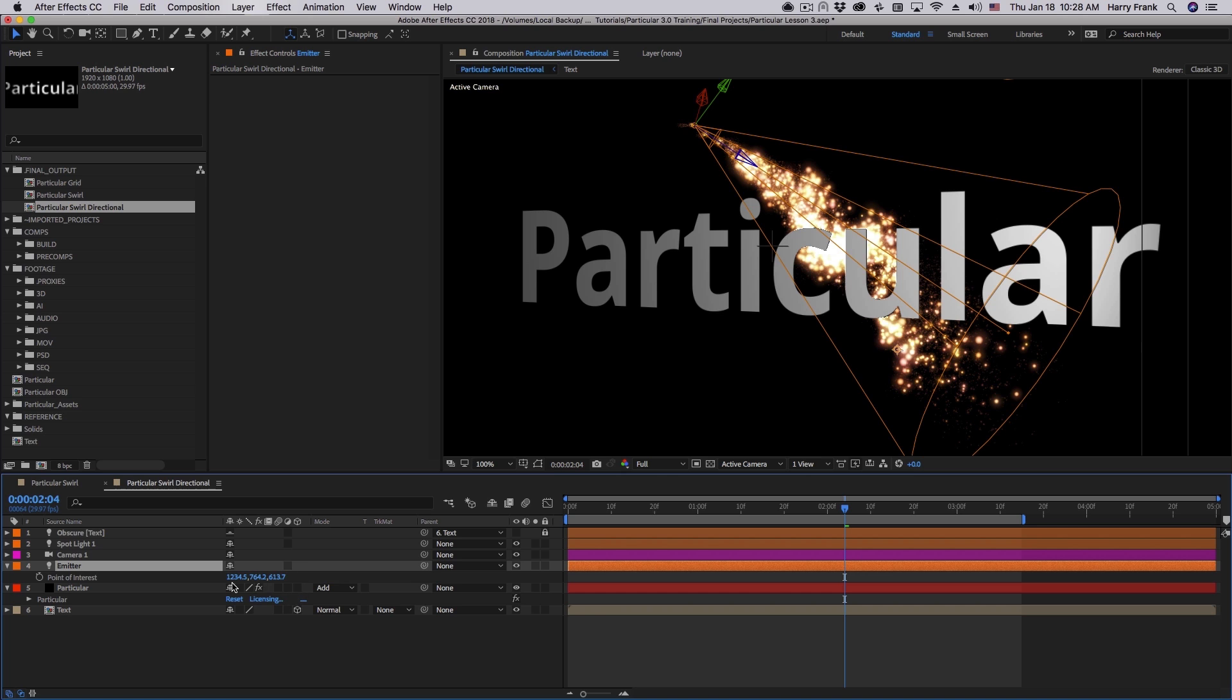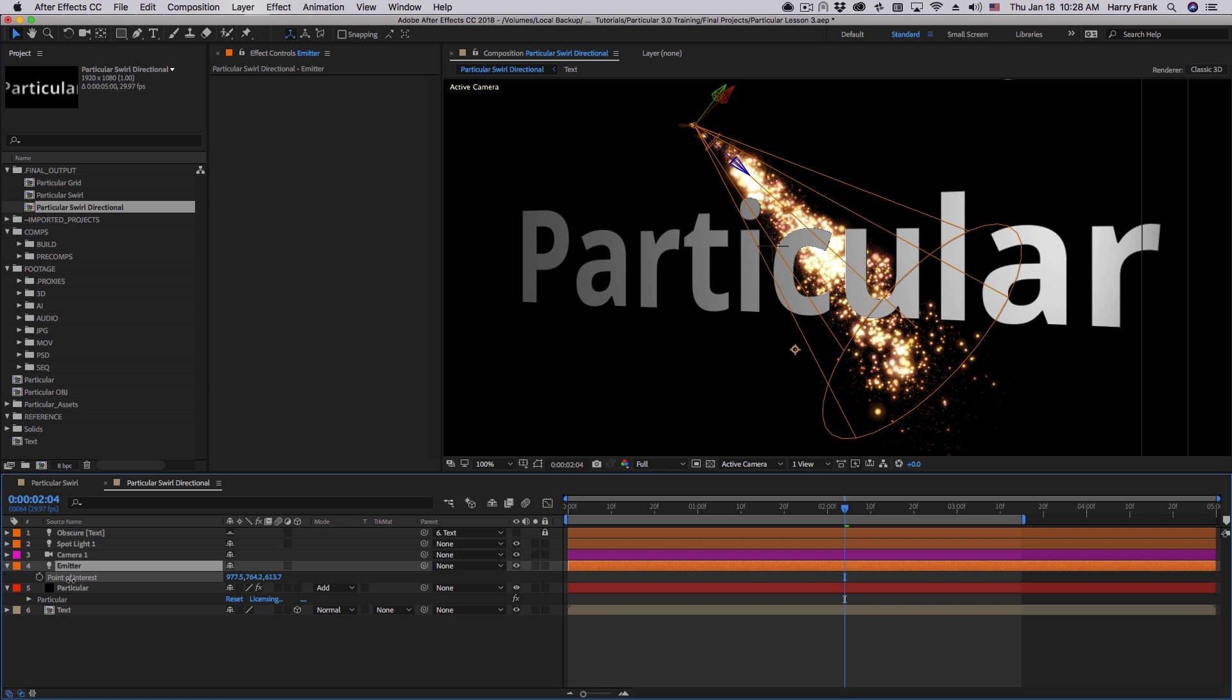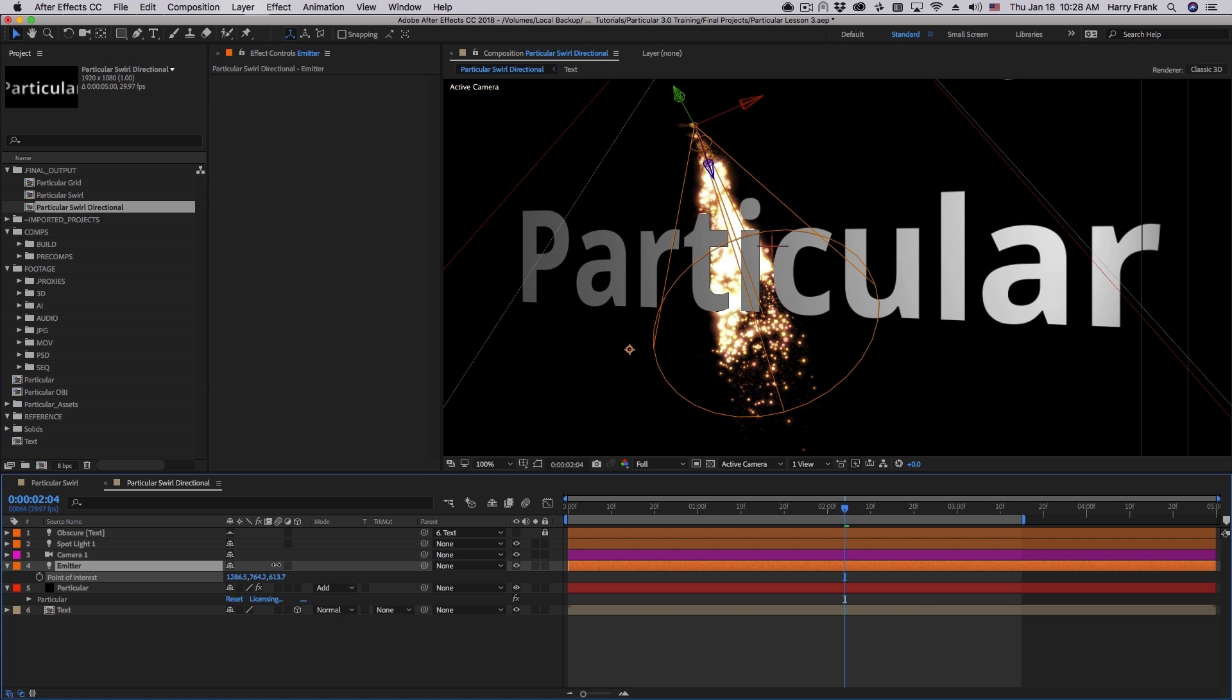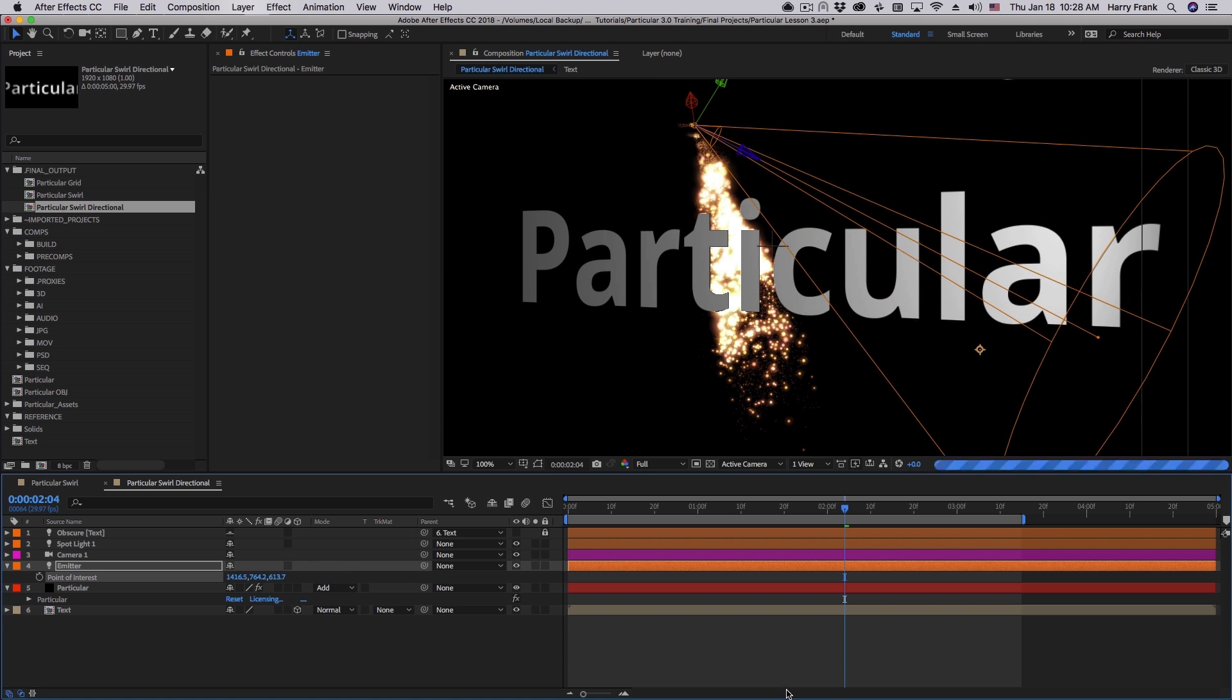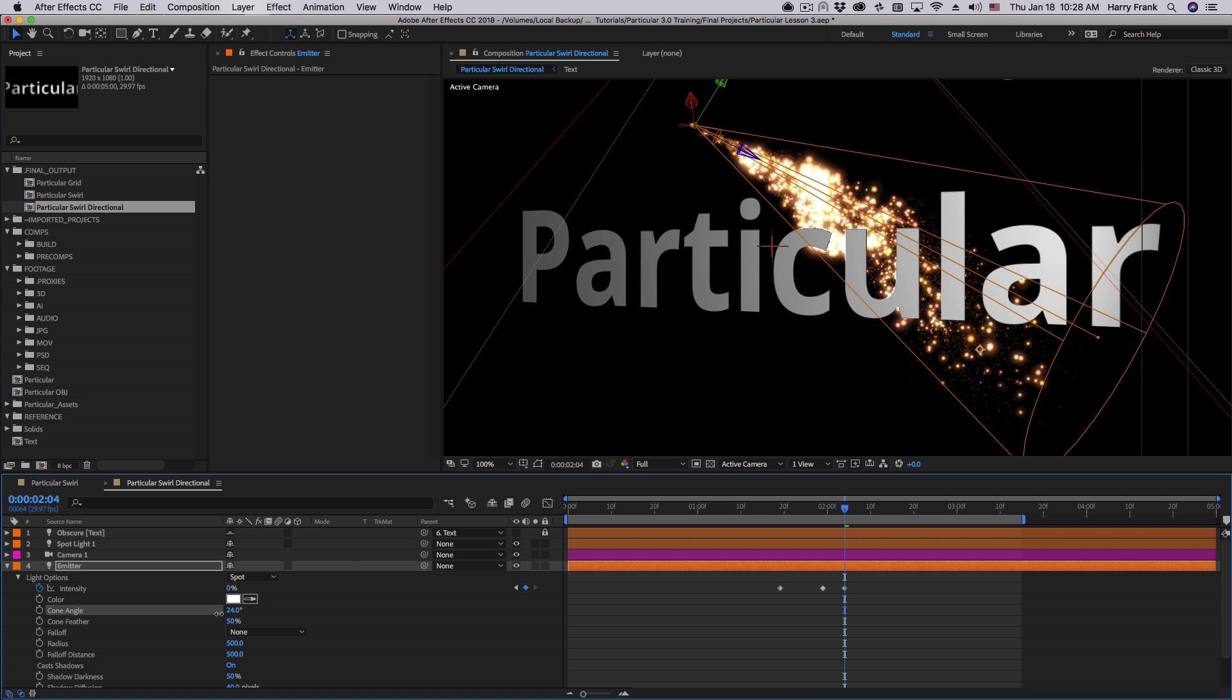We can see that particles are now moving in the direction that the light emitter is pointing. If I change the overall angle of the light, the particles will move. Also, the cone angle will dictate the direction spread.